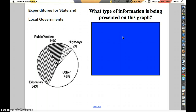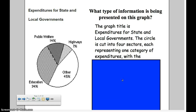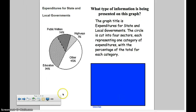Okay, you've had time to think about it. In this graph, if we look at the title — and generally that's a good place to start — it says expenditures for state and local governments. The graph tells us what money is being spent on. The circle is cut into four sections, or sectors, and each one represents one of those places of expenditures: education, public welfare, highways, and others.